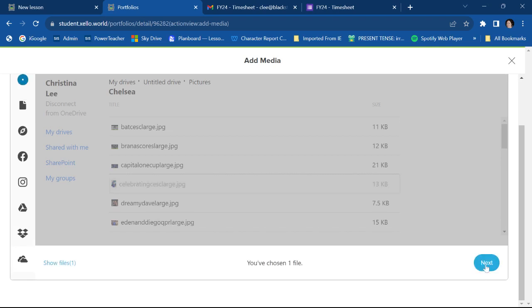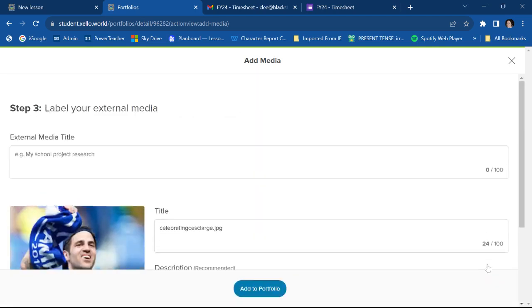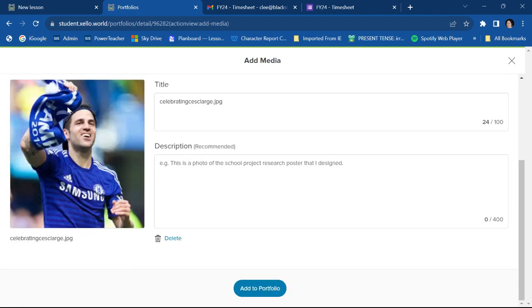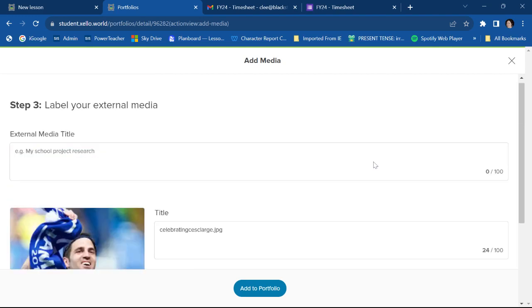So that should definitely go in my portfolio. Right. So I have this picture of Cesc Fabregas, who is one of my favorite players.